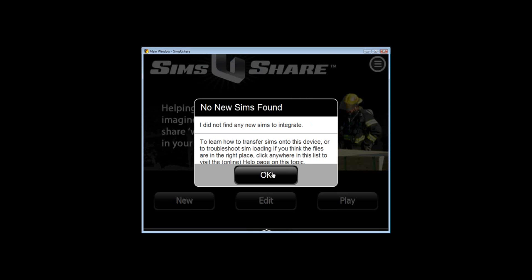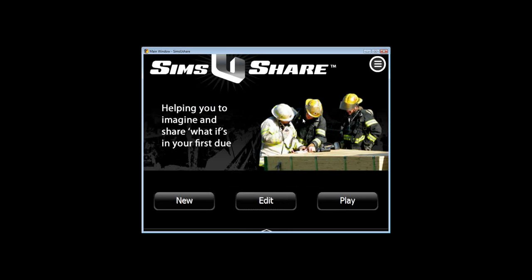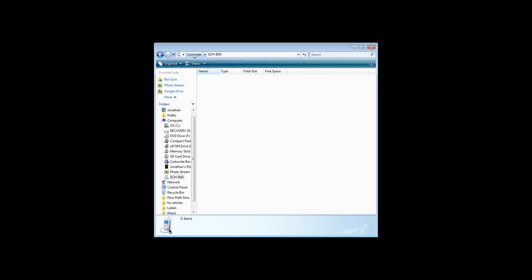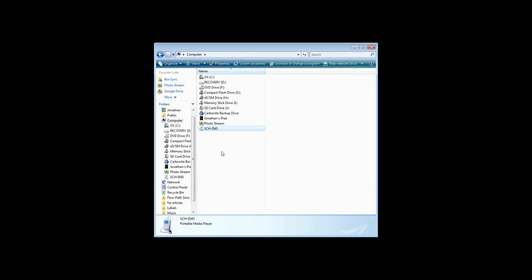This same scan mechanism works on iPad, Android, and iPhone as well. On Android, right off the SD card there's a SimsUshare folder which also has the Sims folder. On Android it's easy to transfer a simulation onto and off of the device.